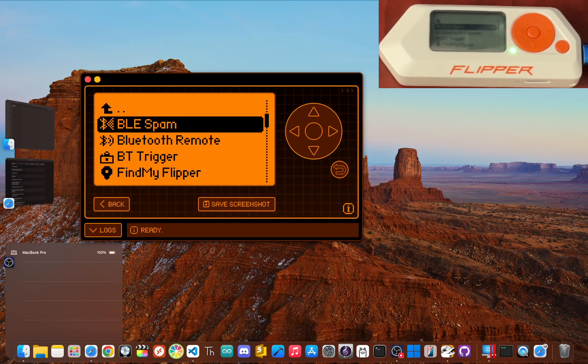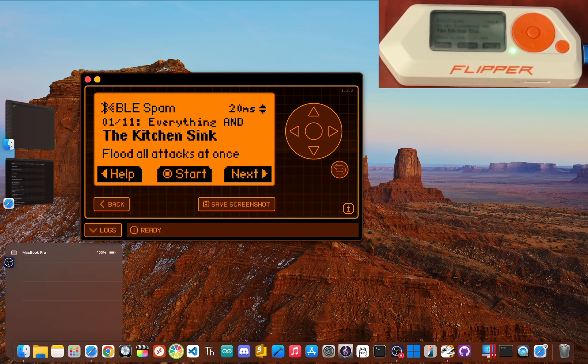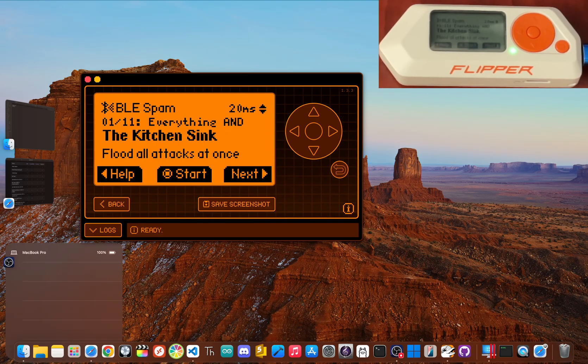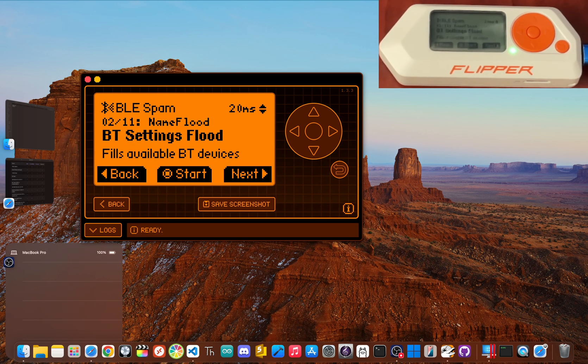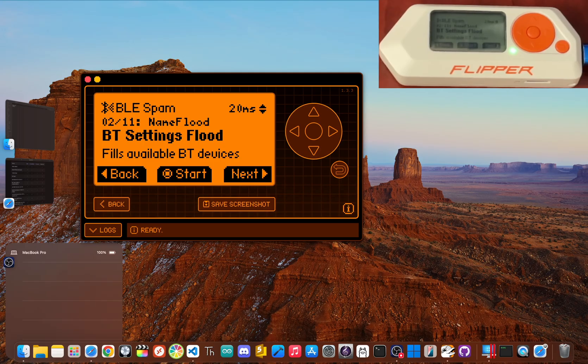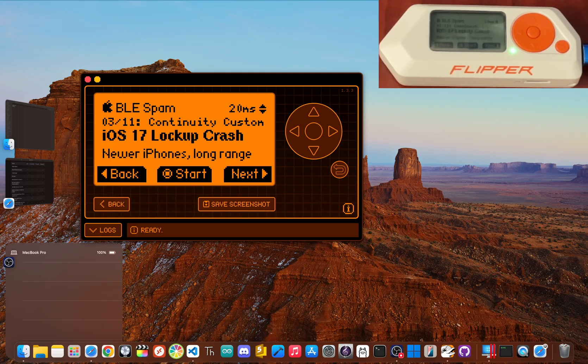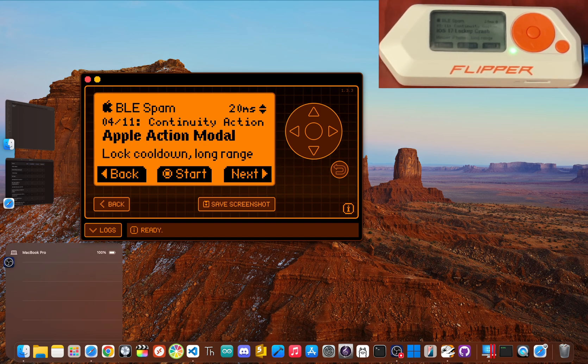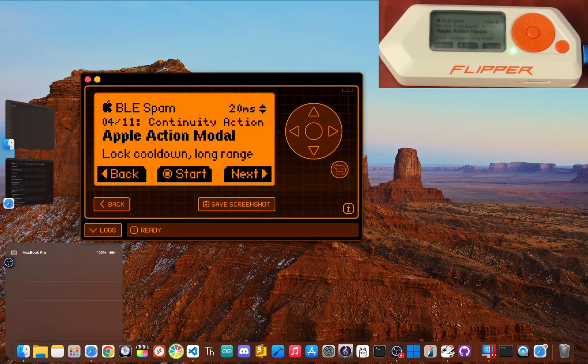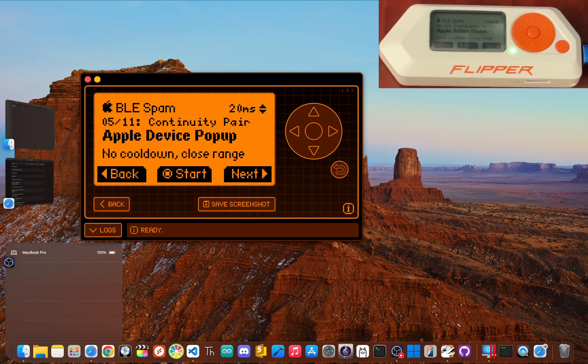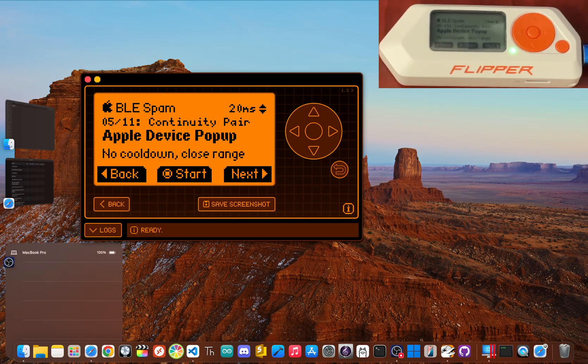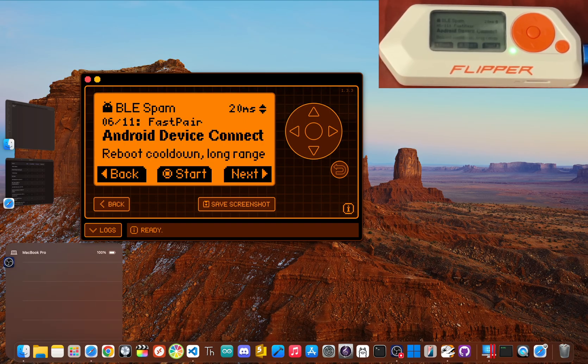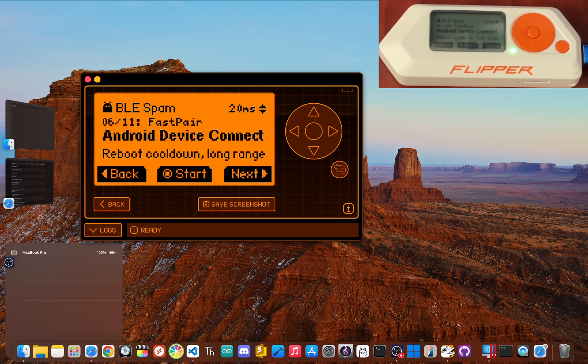Now BLE, which stands for Bluetooth Low Energy, is everywhere—it's in your phone, your headphones, and smart home gadgets. The BLE Spam app lets the Flipper Zero flood the air with a massive storm of fake BLE advertisement packets.